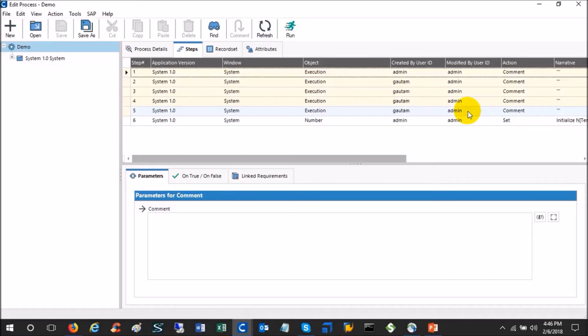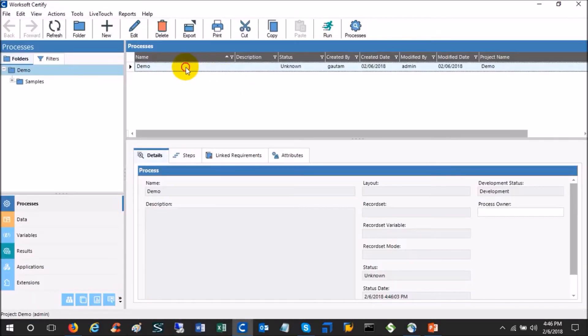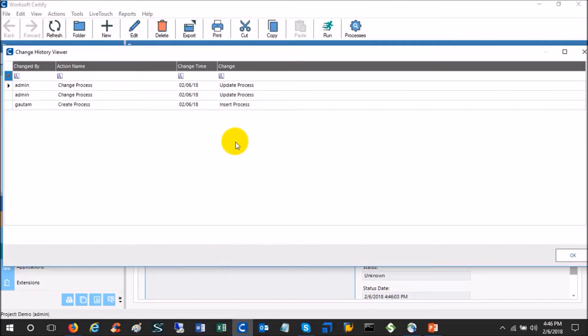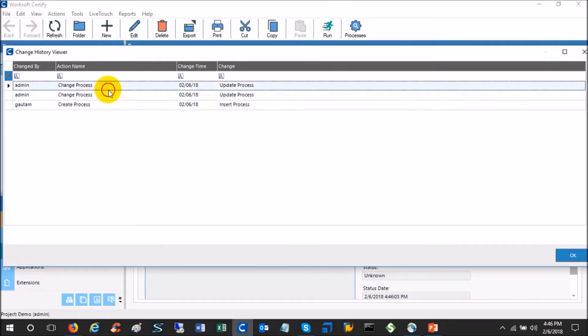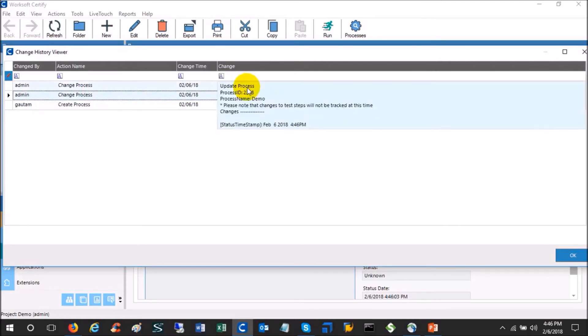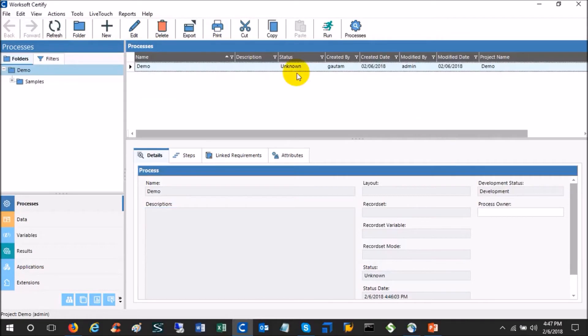So if I want to see what all changes are done in this process, I can select the process, do a right-click, and then say view history. I will come to know that this process is actually created by this user Gautam on this date, and then this user admin has basically changed the process. If you have multiple users who added the steps in between here and there and you're not able to figure it out, then you can use this feature to figure out who is the user and who has done the changes. This is one thing.